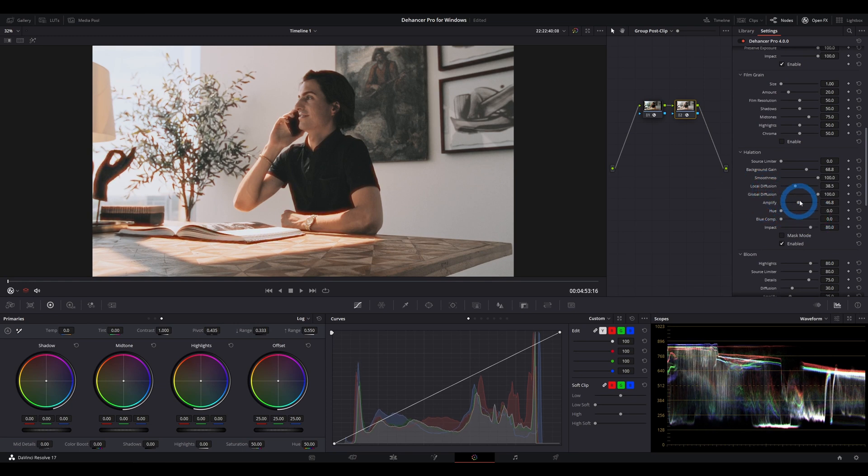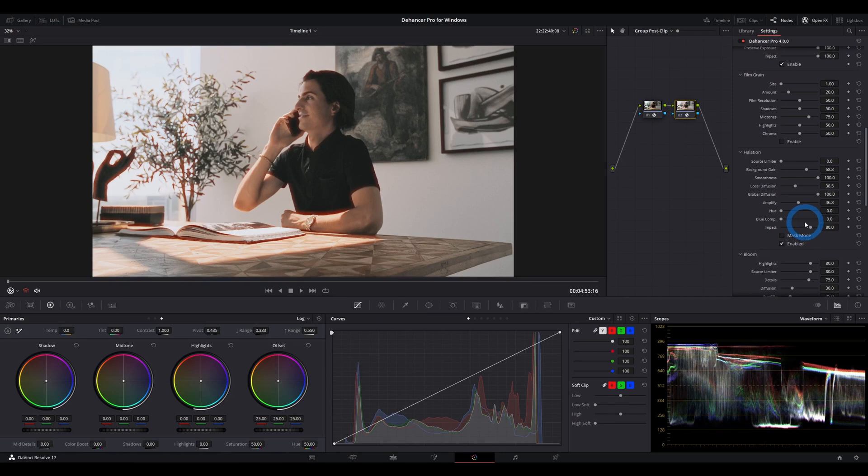Blue comp is something that I can't really explain too well. Apparently it's emulating what happens when you have a very blue cast to your image, whether it's from a blue light source or a blue white balance or something. It apparently affected the way that halation would appear. So they're trying to emulate that, but in this image there's not really a strong blue cast.